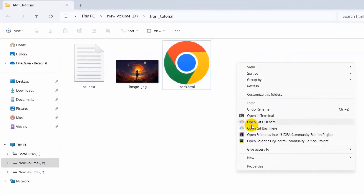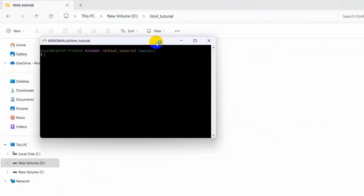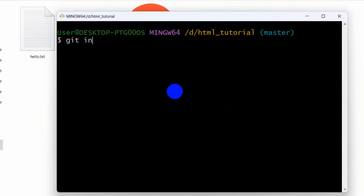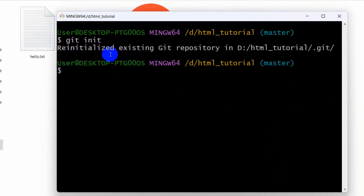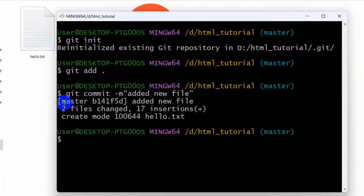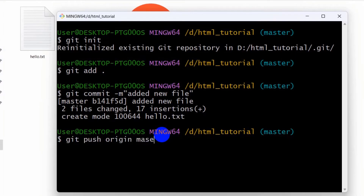Now we're going to push those changes to our Git repository. Right-click in the folder and open Git Bash here. First type 'git init' — you'll see it says 'reinitializing'. Then type 'git add .' and press enter. Then type 'git commit -m "added new file"' and press enter.